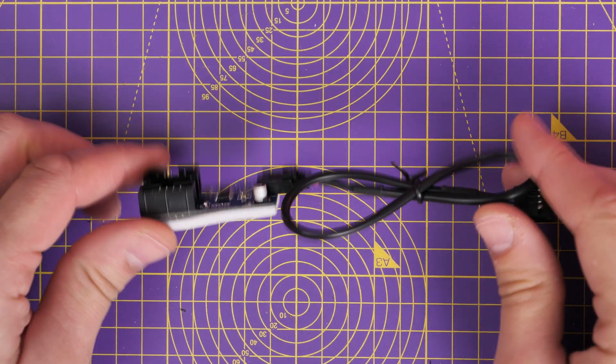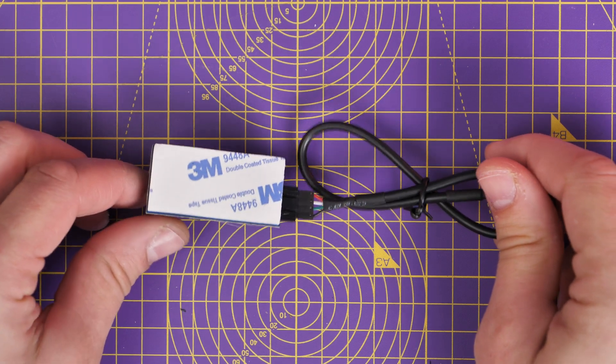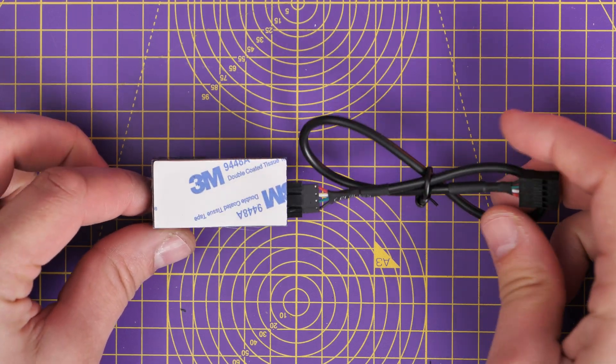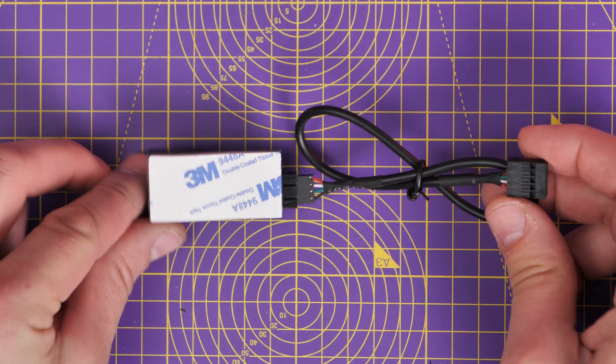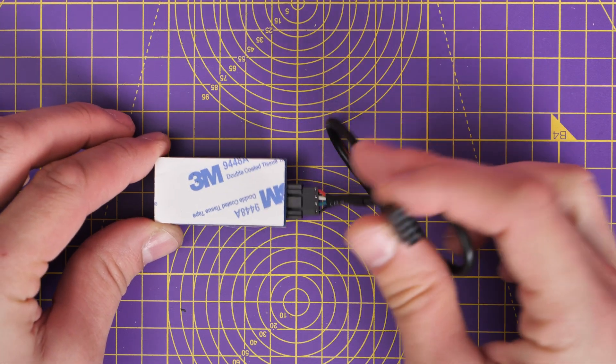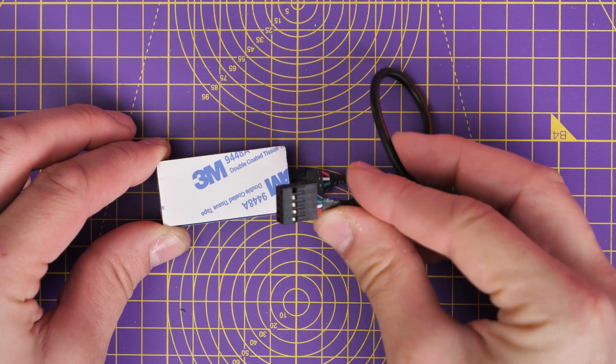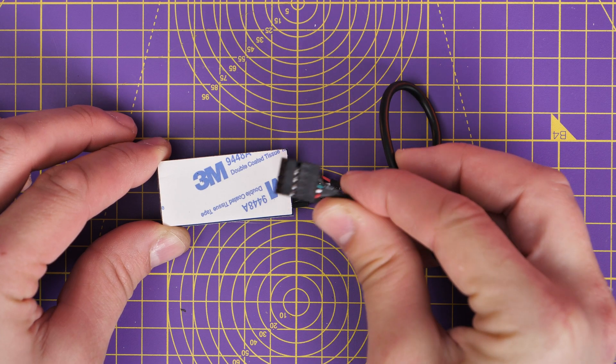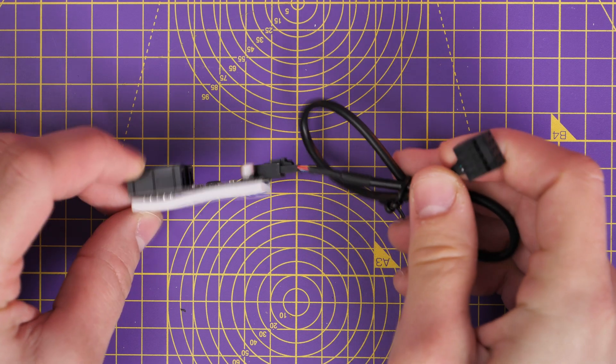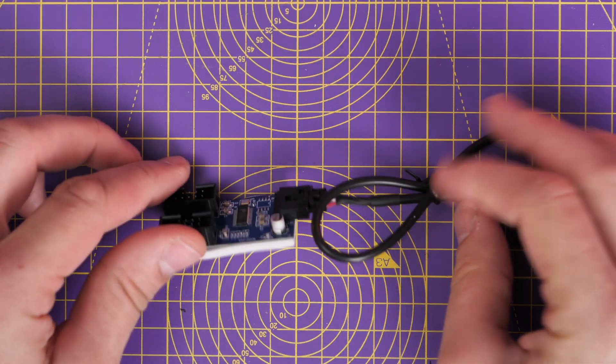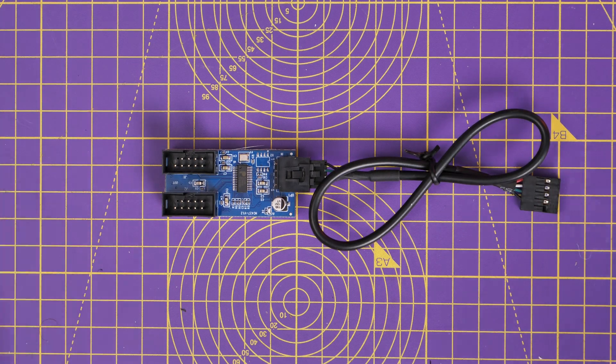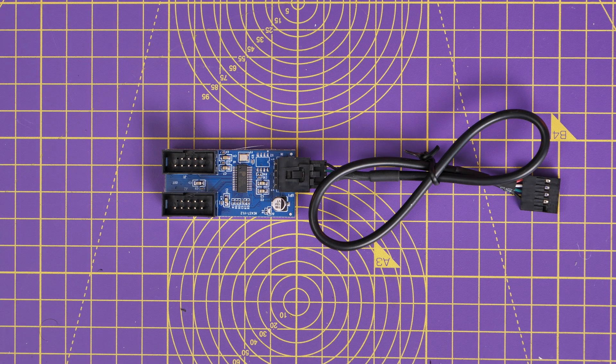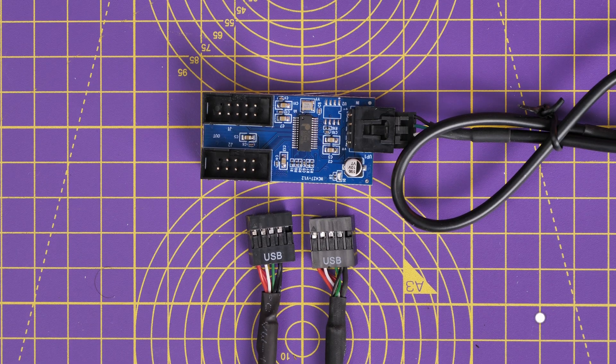You just plug your USB cables into them and then use the 3M stickers on the other side to stick it to the back of your case. Run the USB cable through to your motherboard, plug it into the bottom as you would with the usual USB connection, and you've got that straightforward easy connection.